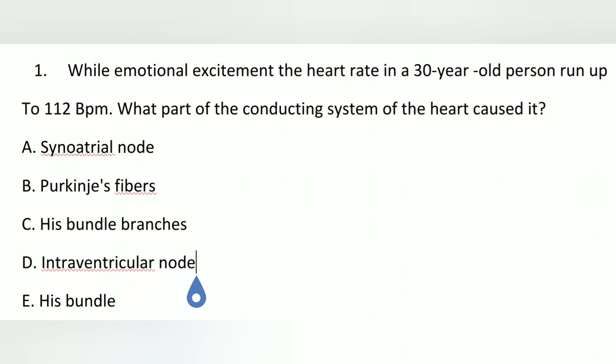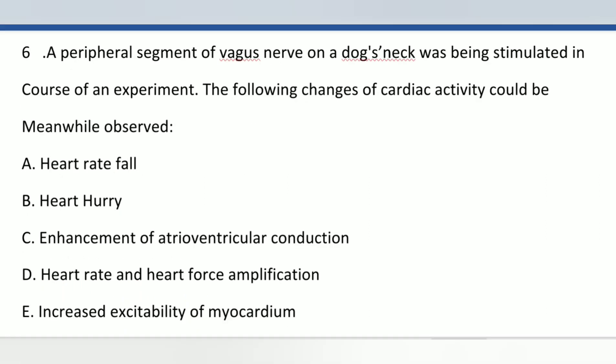The first question is shown — take a moment. The answer relates to 1 bpm, which means it concerns SA node automaticity.